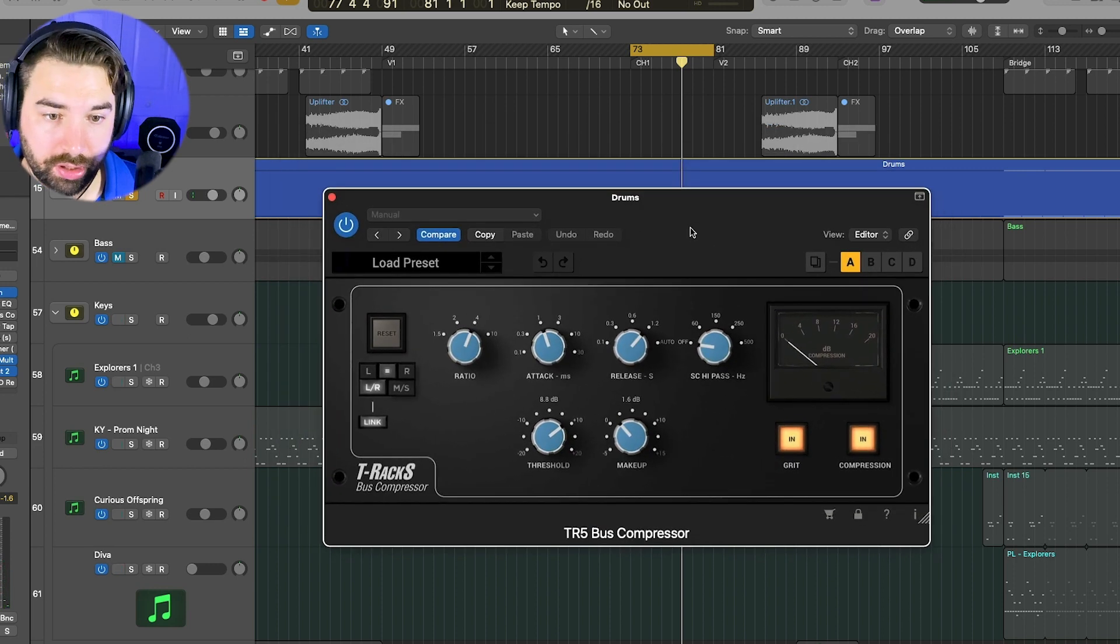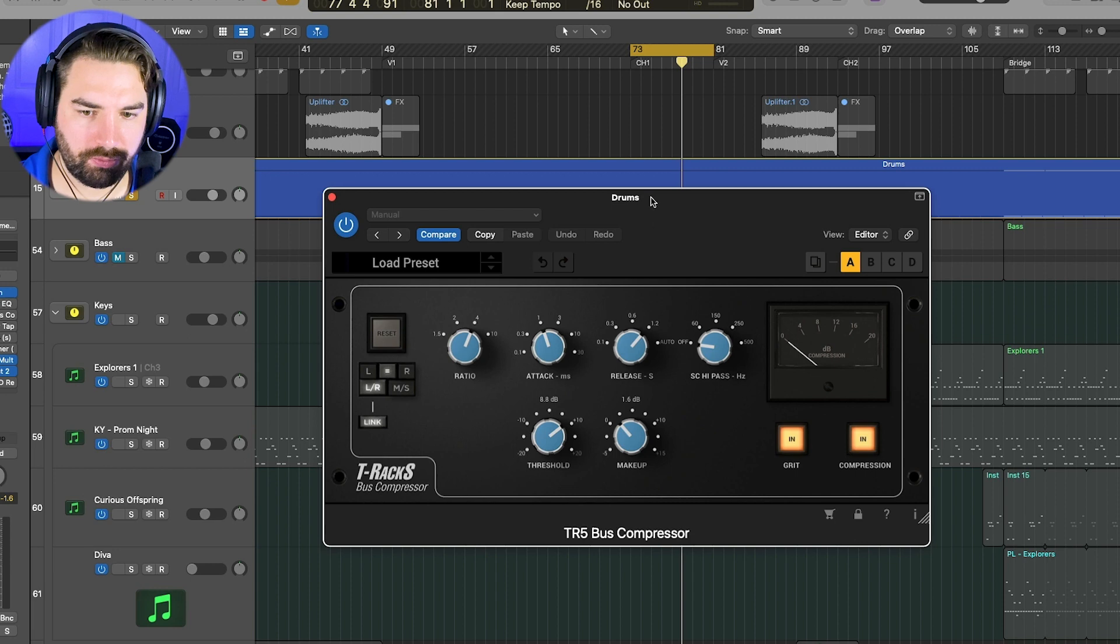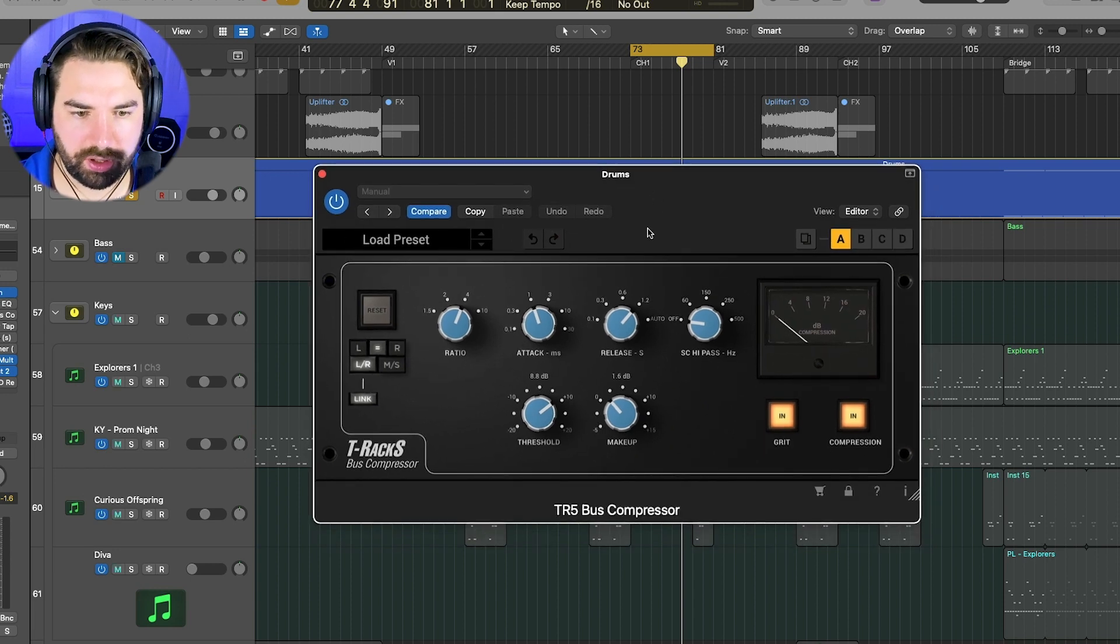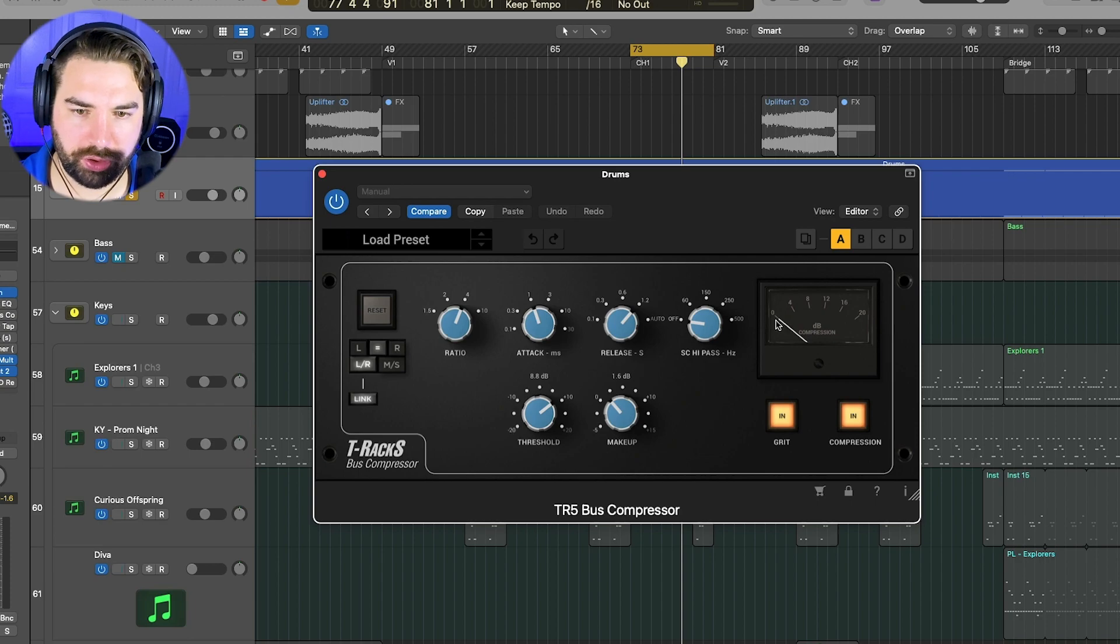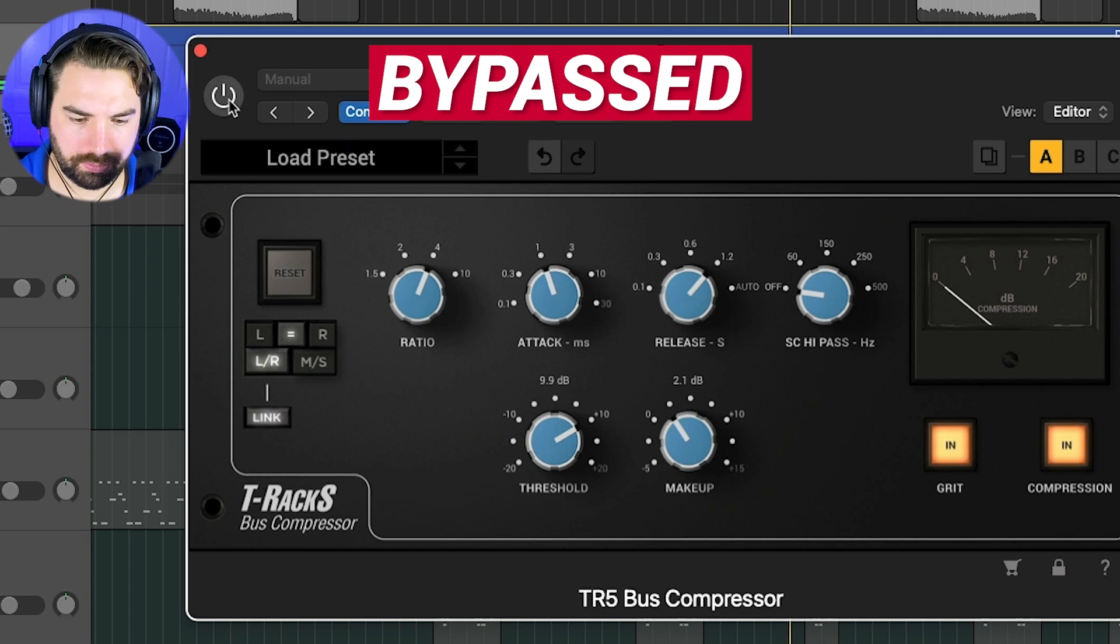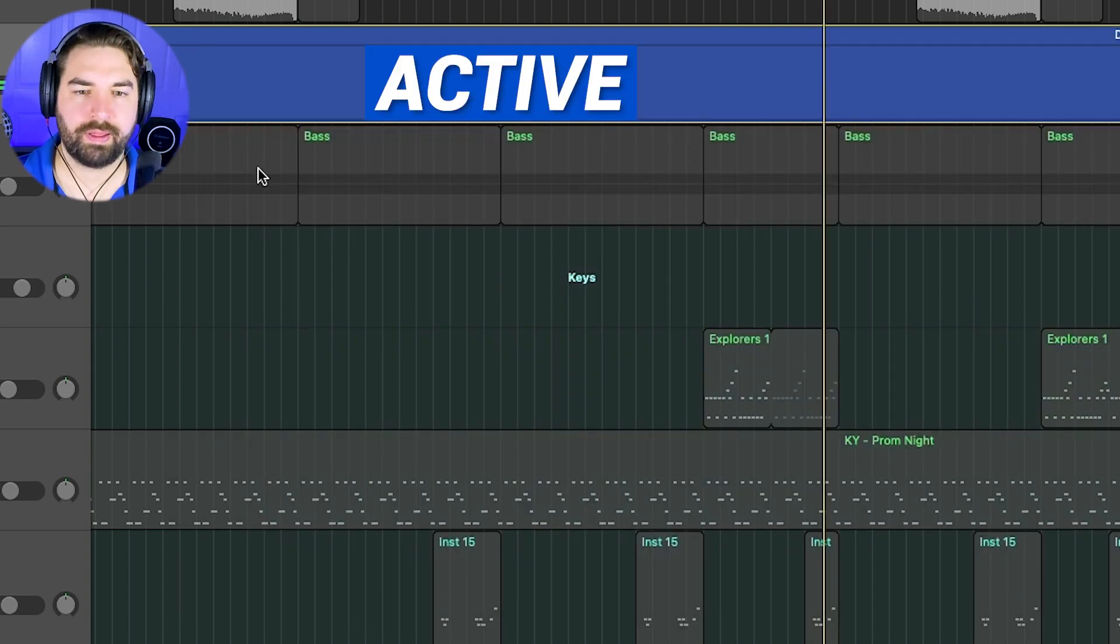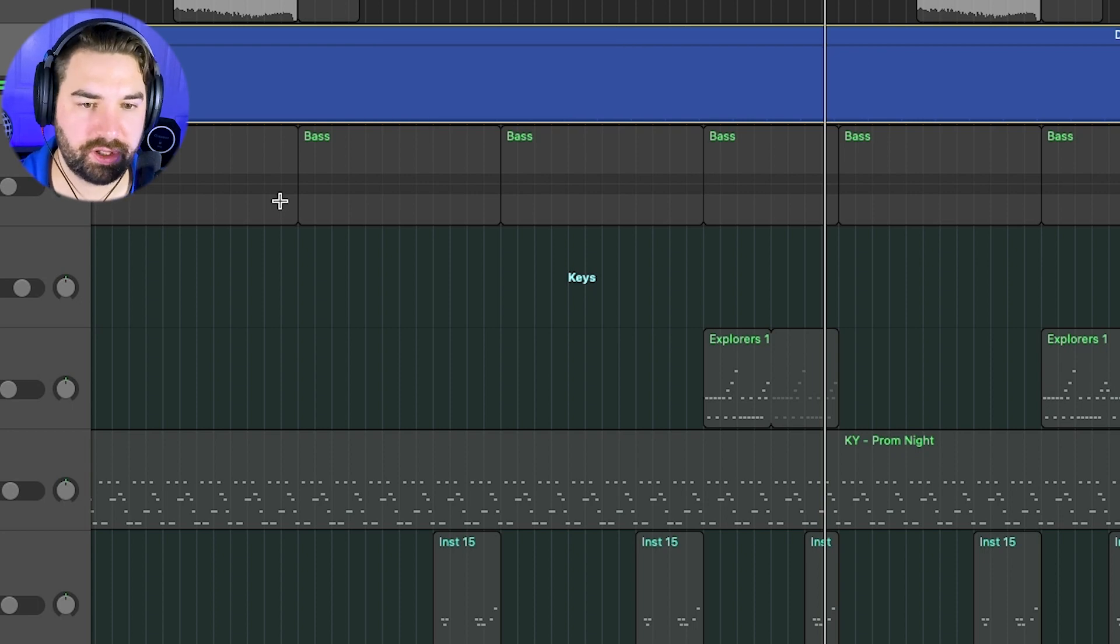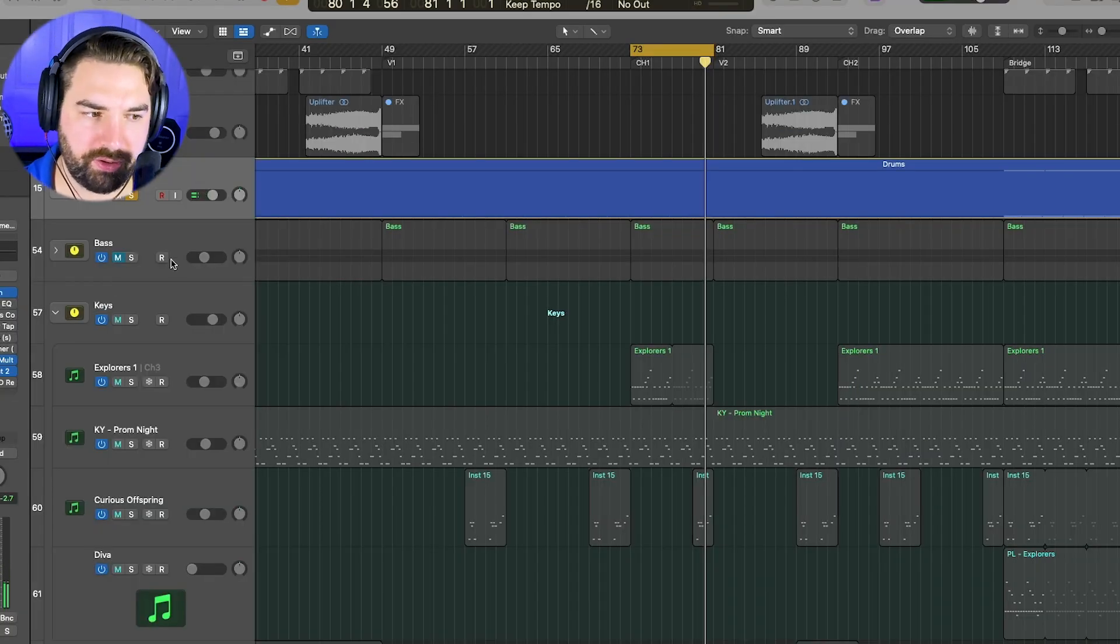Waves also has a good one. The SSL. That's what this is based on. And so this is just going to help glue the drums together here. So very, very, very subtle there, but you can hear it kind of pulls everything together, pulls it forward a little bit.